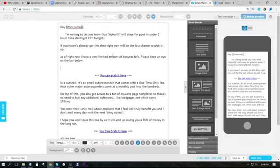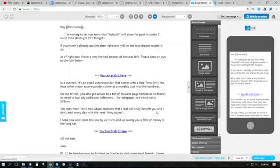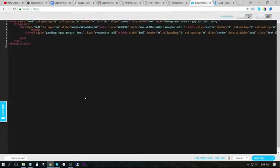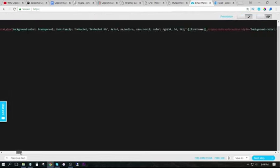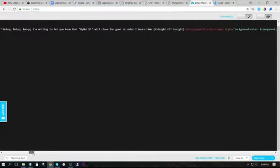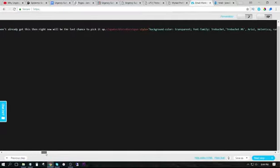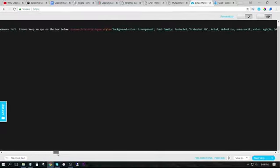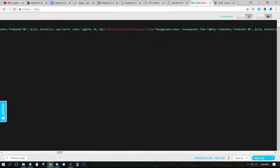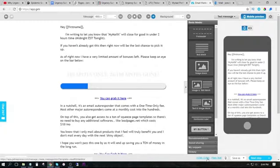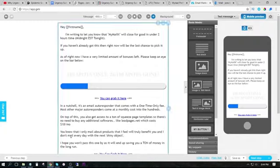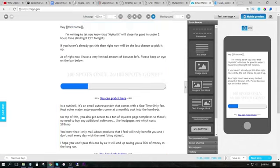And you can see I've pre-made this email. As of right now we have very limited spots of bonuses left, please keep an eye on the bar below. We go to the HTML editor, we find that piece of text, and we simply paste it in. And as you can see, I should have changed the font to black so it shows up better. But you can see that this scarcity bar has showed up in my email.